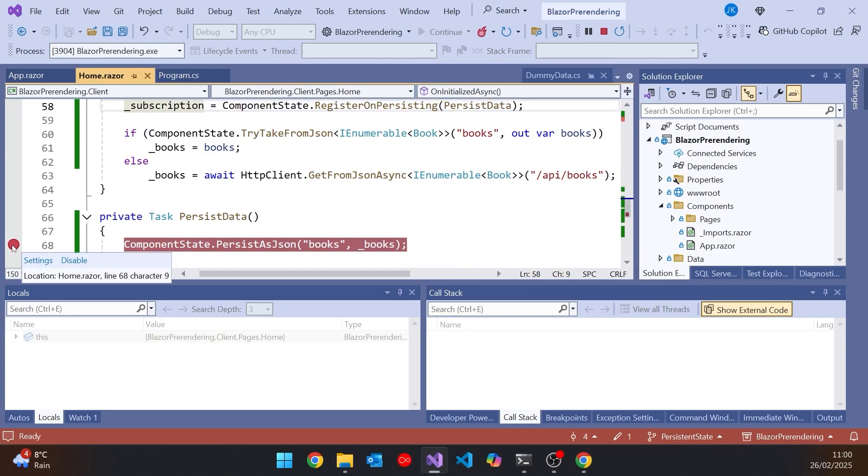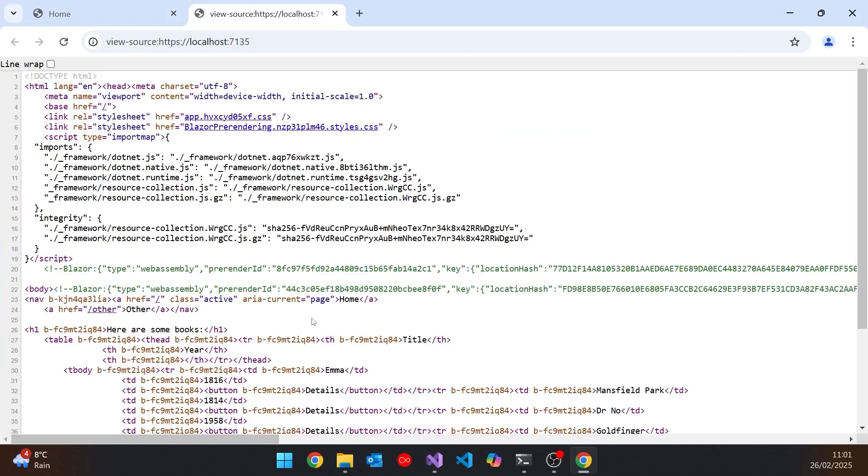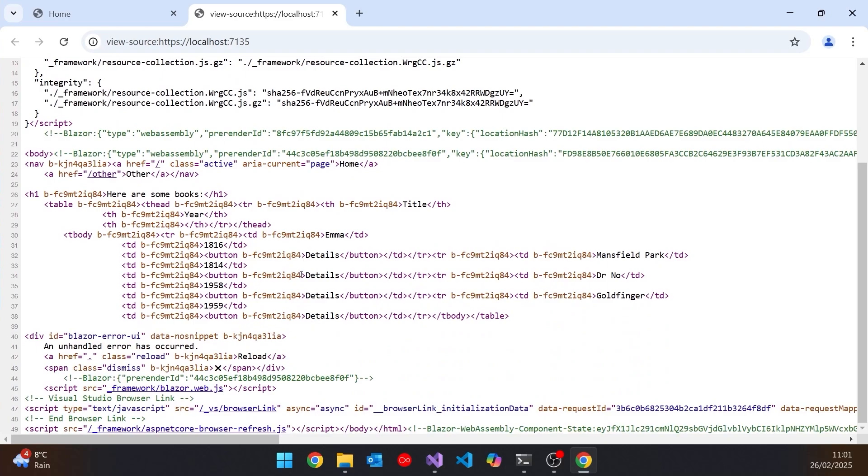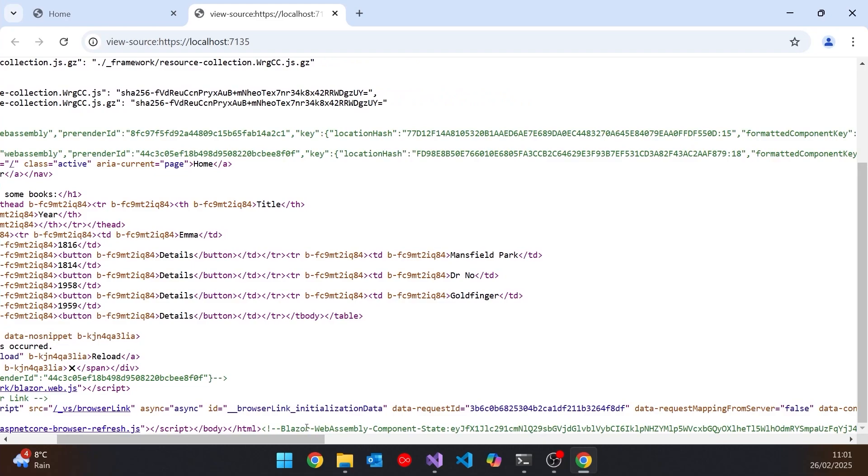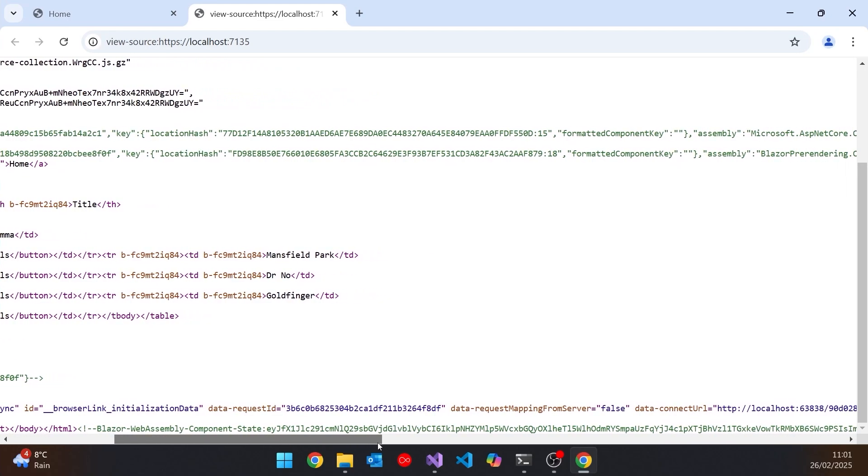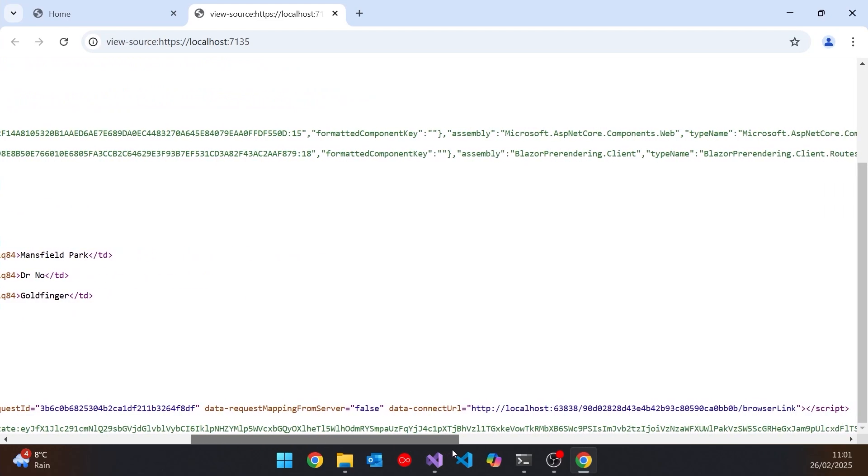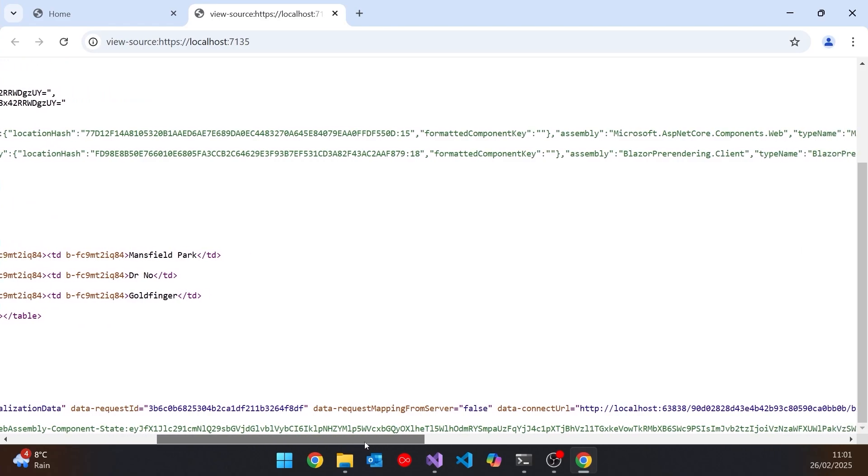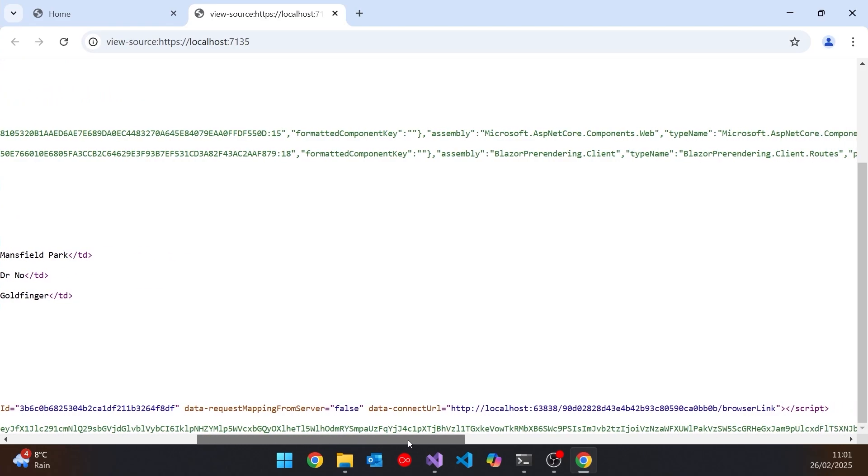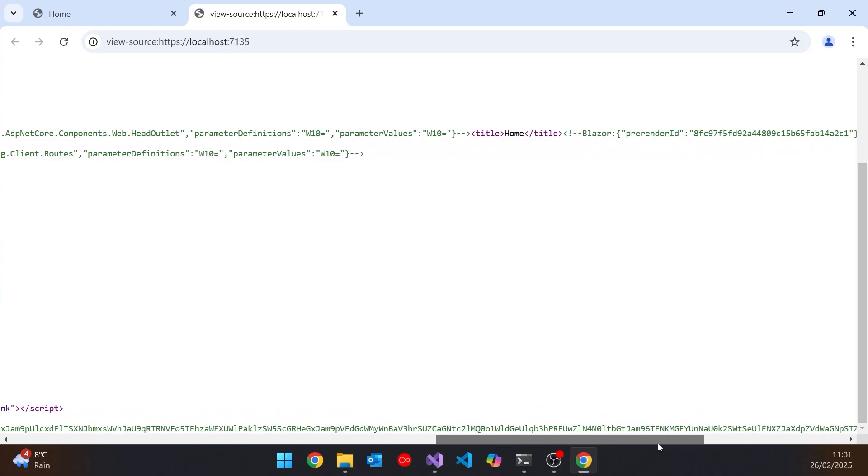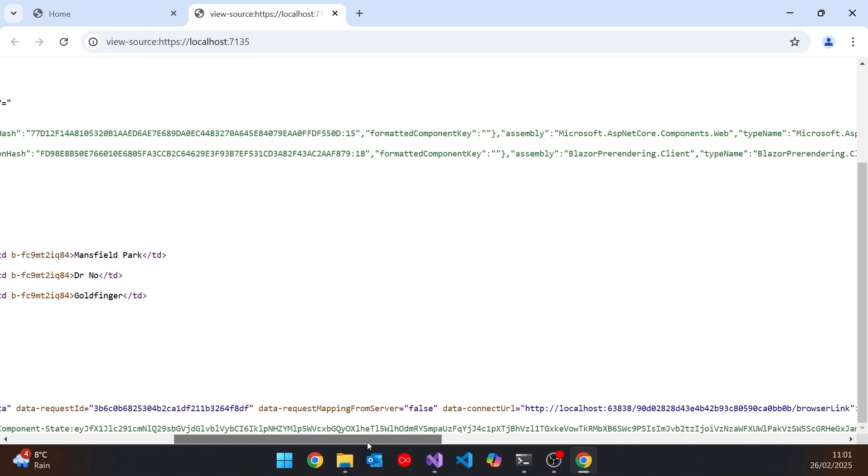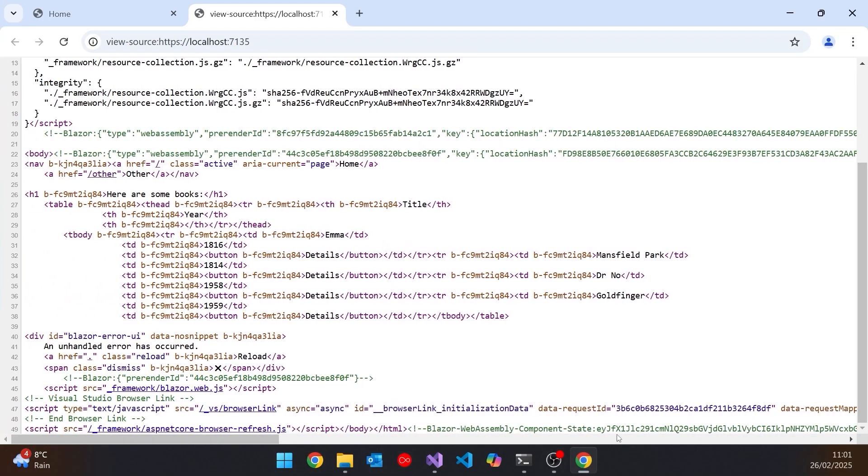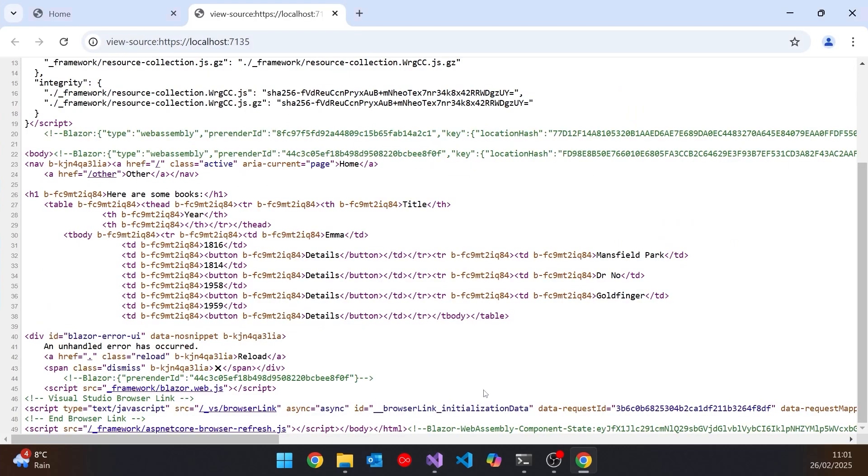Another thing we can do there, if we take a look at the page source, then obviously we've got the pre-rendering. But down the bottom here, there in that Blazor WebAssembly component state, that's where the data is actually being stored. So this is base64 encoding of JSON of the data that we have. You can see it's quite long, but it's not going to take a huge amount of time to download. But that's what's being found when we do that TryTakeFromJSON. That's where it's getting the data back and therefore being able to recreate it.